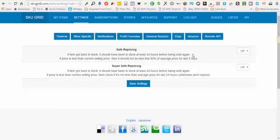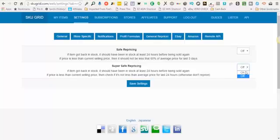You only need to have one of these turned on. If you want safe repricing, turn that on. If not, turn on super safe. It's totally up to you.